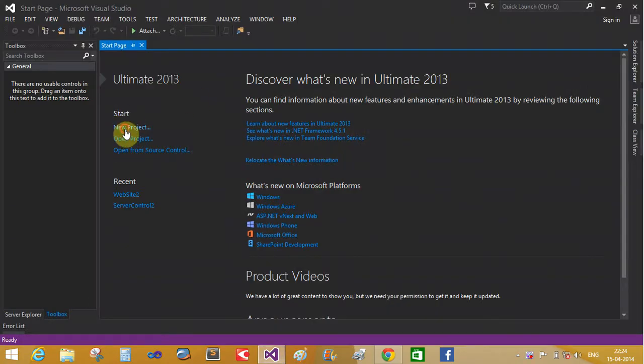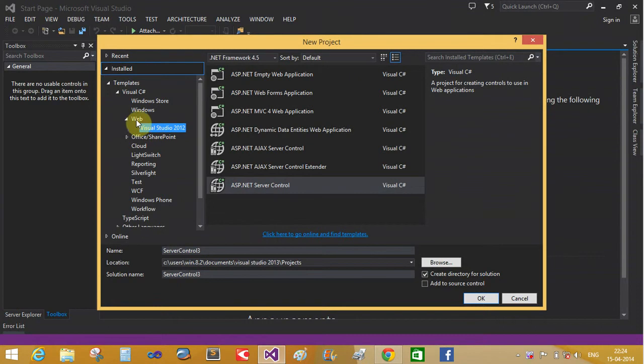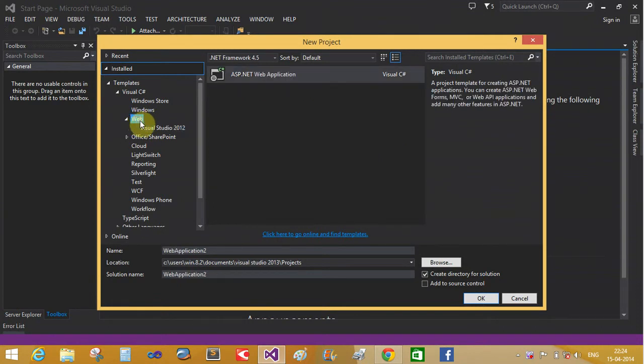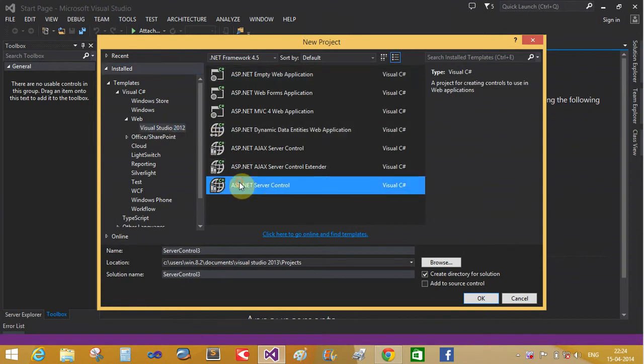Create a new project. In the left panel, select Web, then use 2012 ASP.NET server controls.